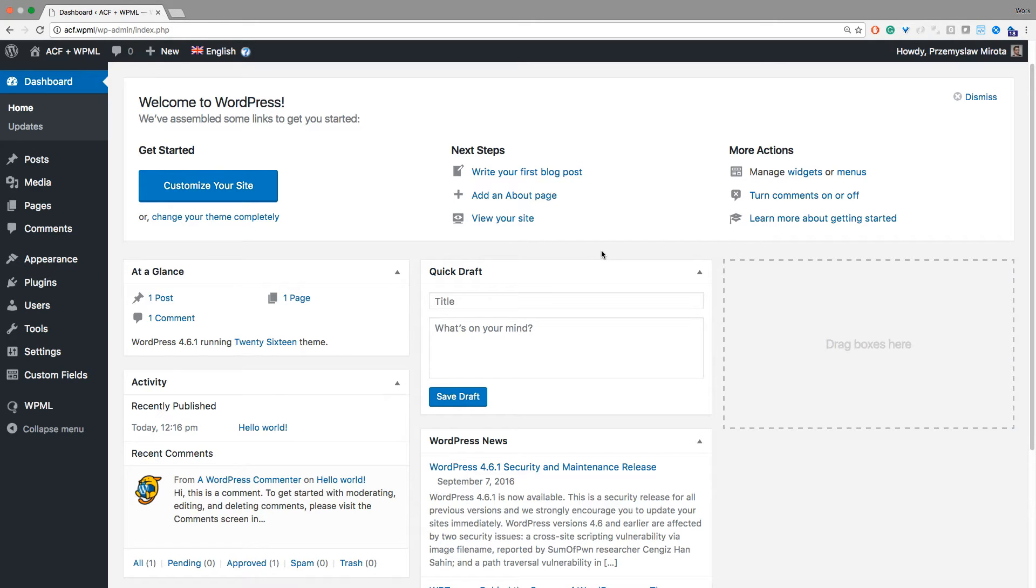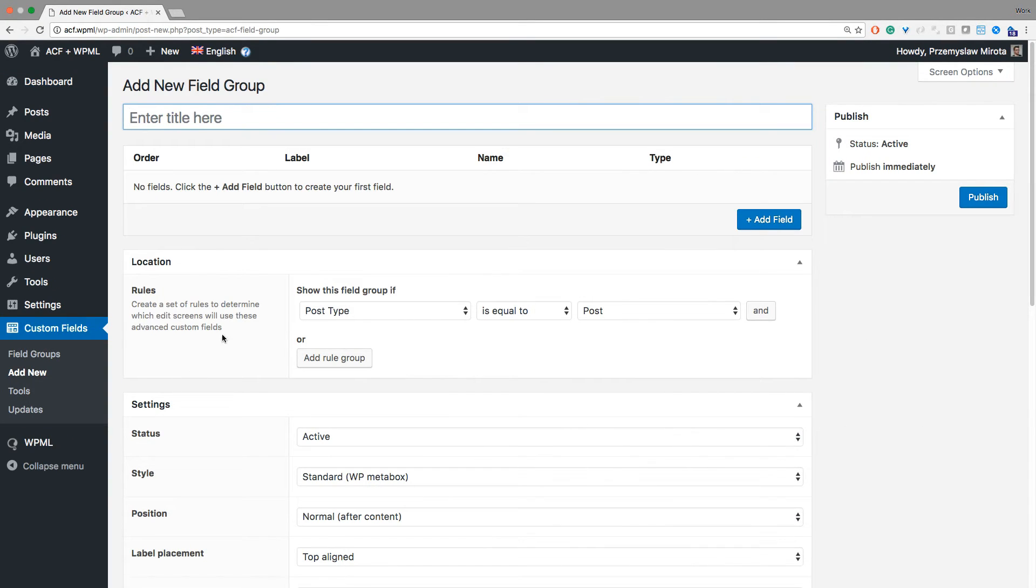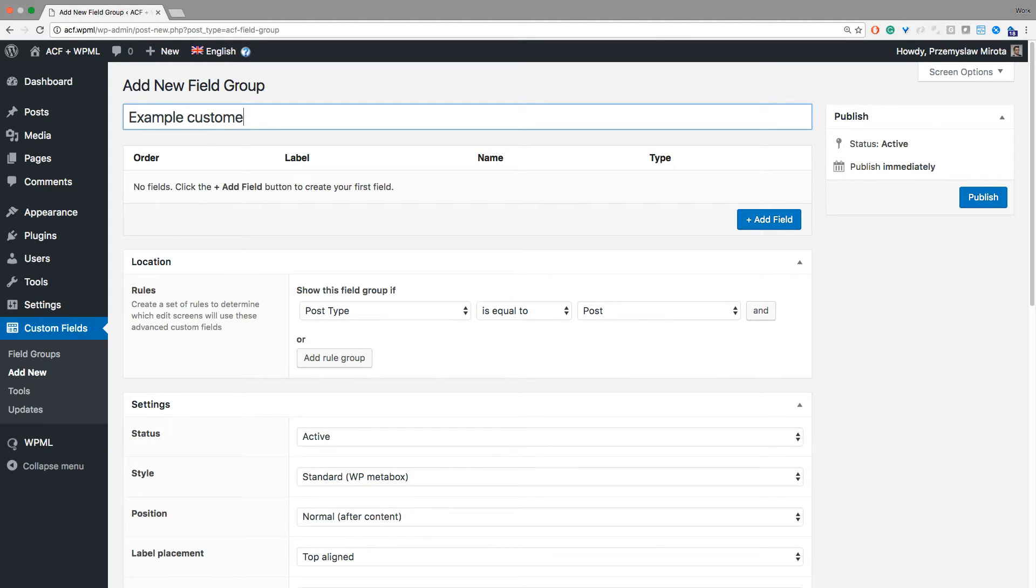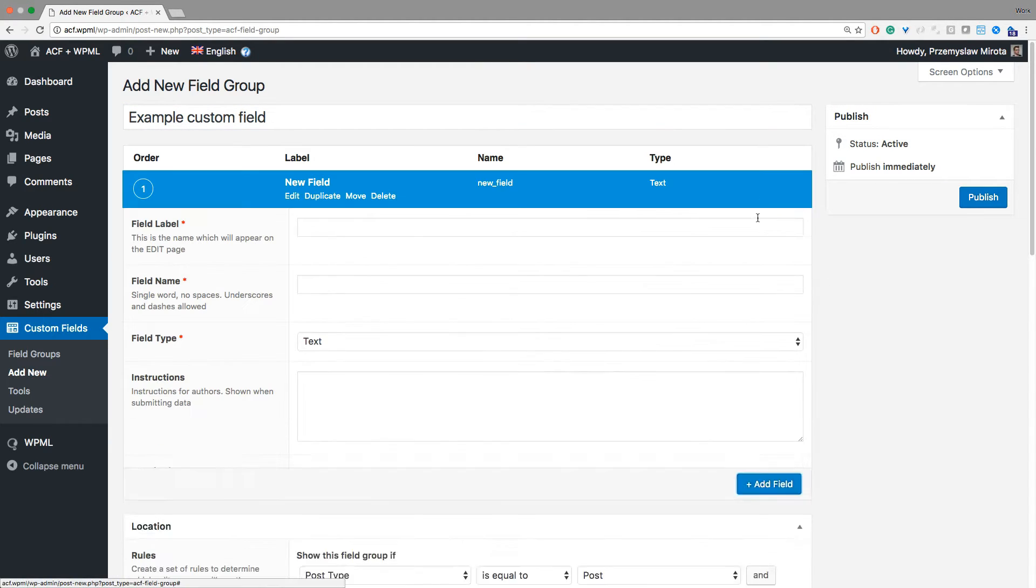First let's add a custom field. Go to custom fields and add new. We will create a simple text field.